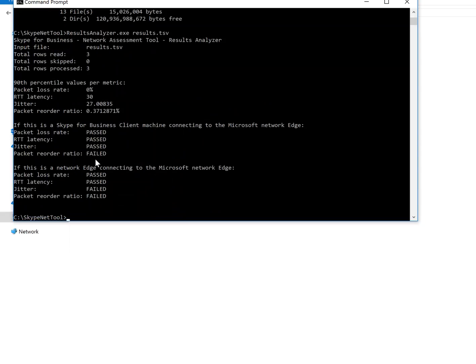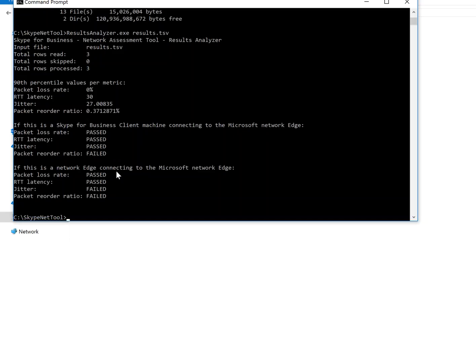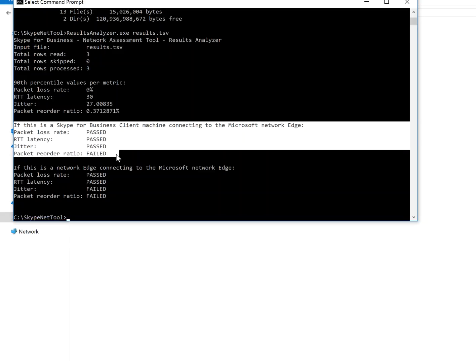Obviously, I'm in a hotel right now. So the jitter is bad, failed, latency is passed, and the client connecting to edge is passed, but edge to edge is failed. So this is more important, your client connecting to the network is the more important one.